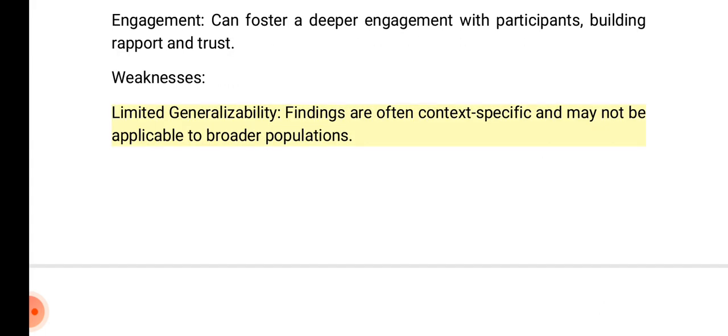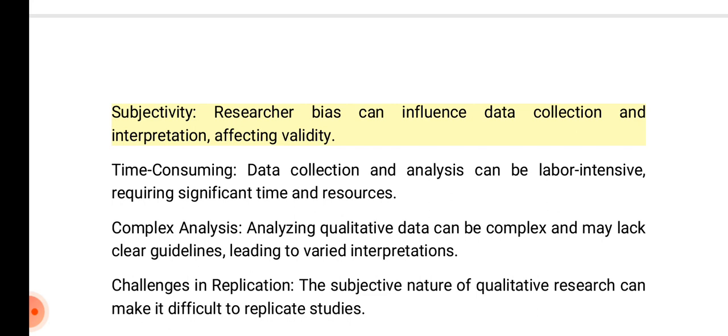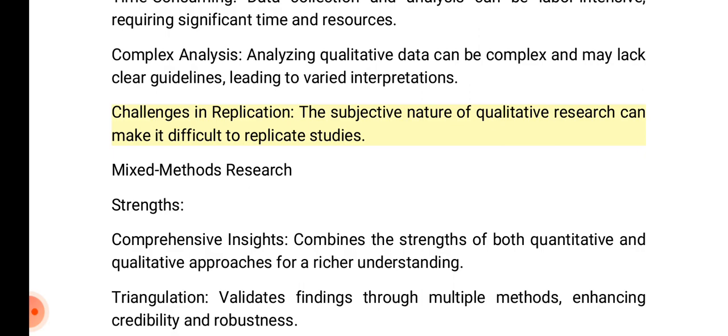Qualitative research weaknesses — limited generalizability: findings are often context-specific and may not be applicable to broader populations. Subjectivity: researcher bias can influence data collection and interpretation, affecting validity. Time-consuming: data collection and analysis can be labor-intensive, requiring significant time and resources. Complex analysis: analyzing qualitative data can be complex and may lack clear guidelines. Challenges in replication: the subjective nature makes it difficult to replicate studies.